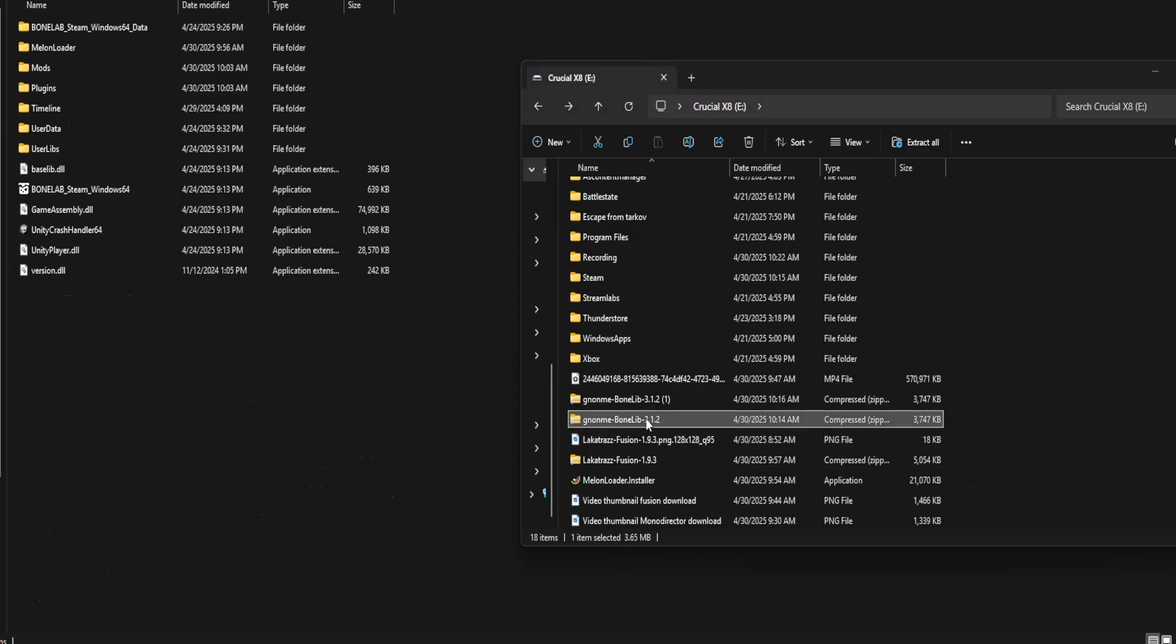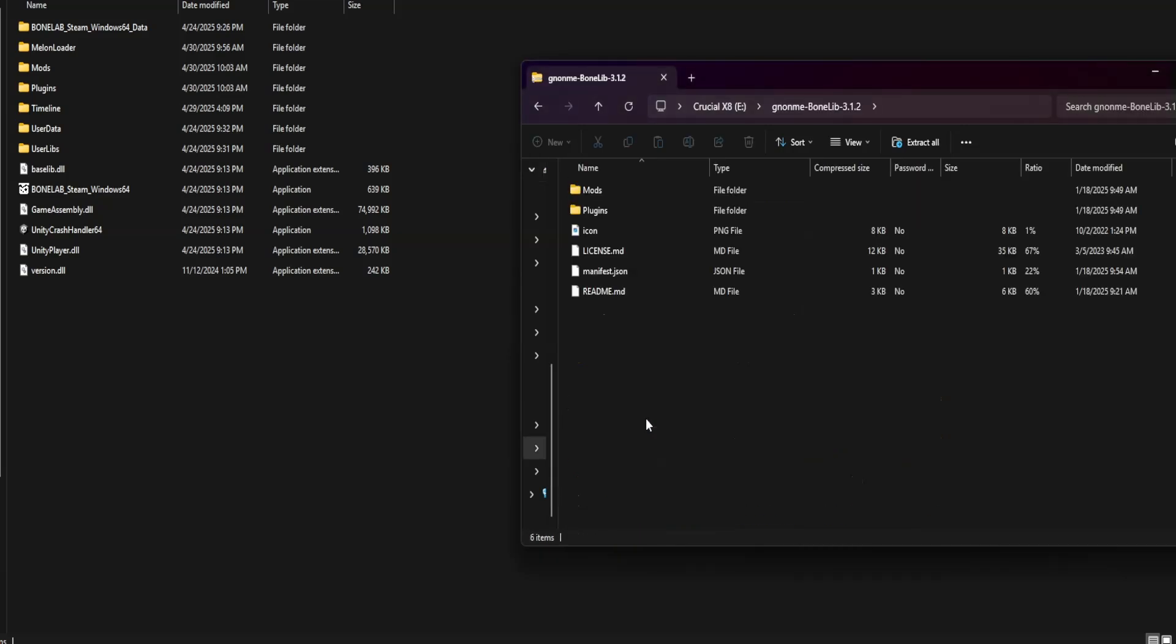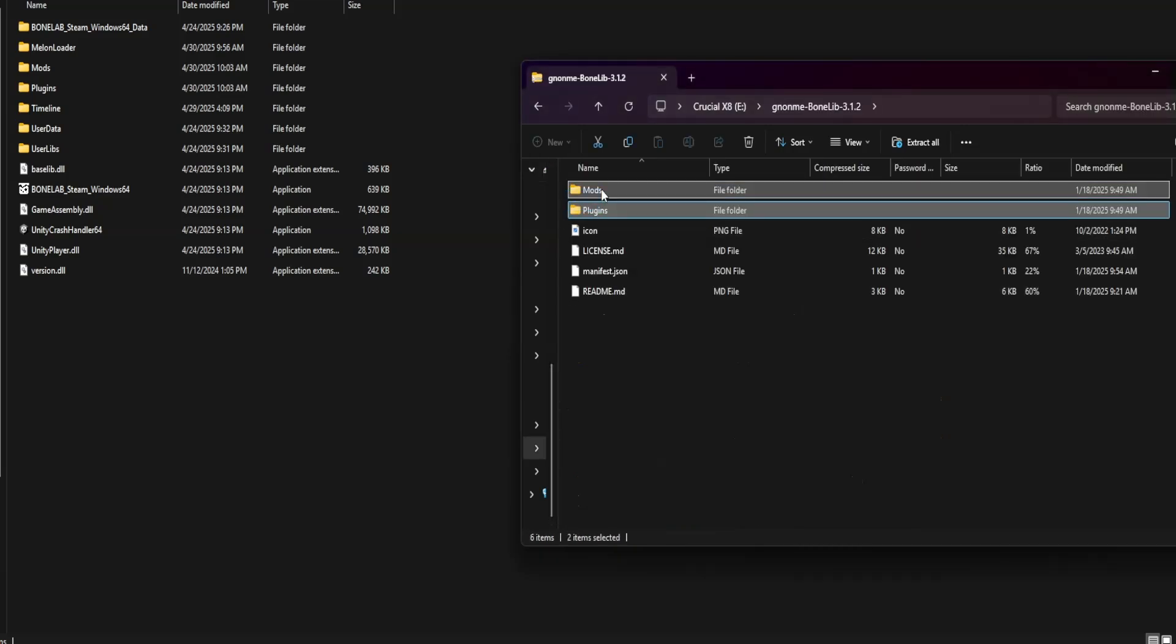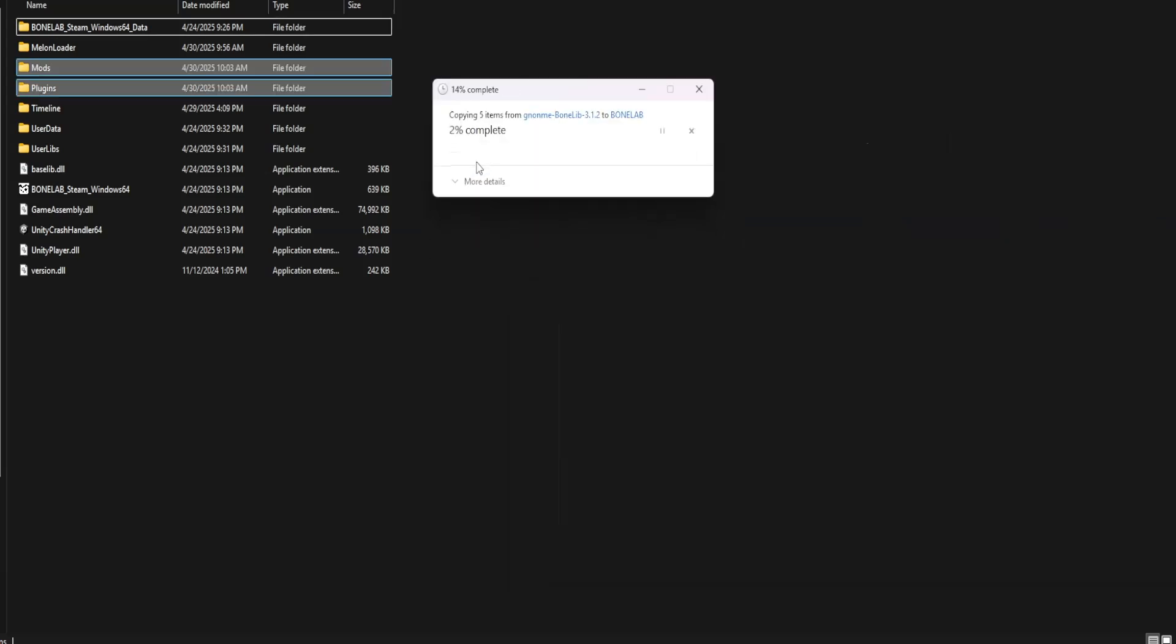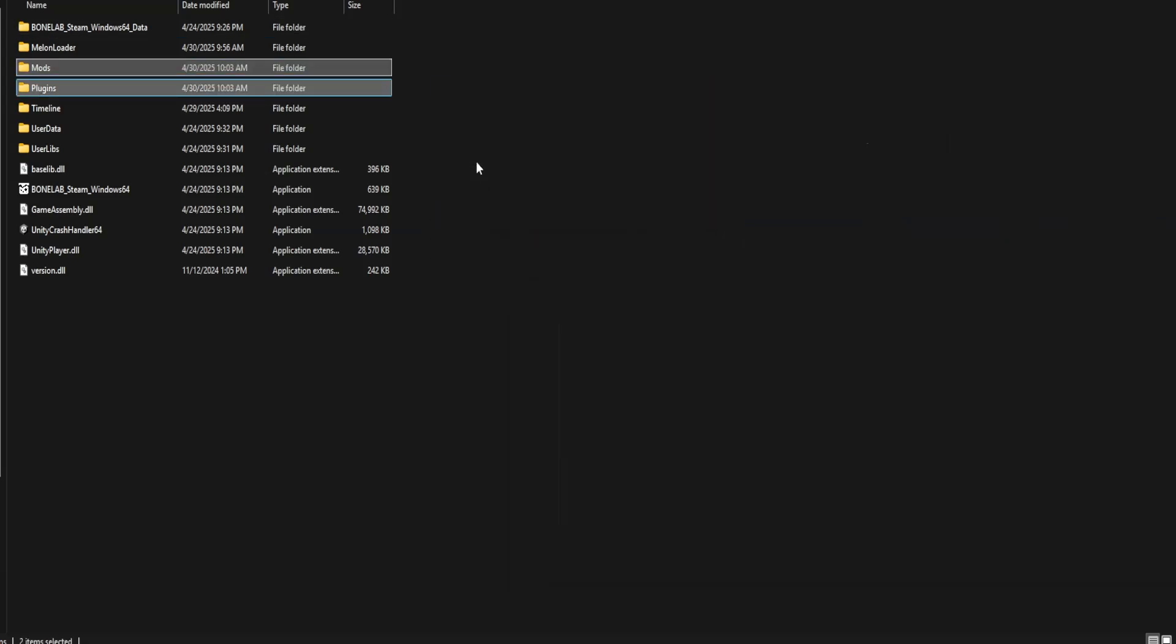Now, open up the Bonelib folder. Drag Mods and Plugins into your Bonelab folder. Replace if it said so.